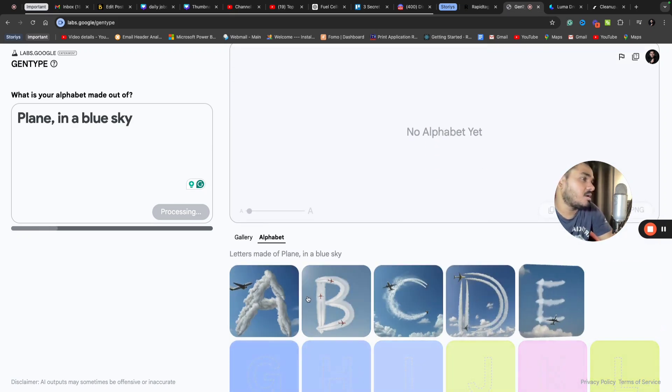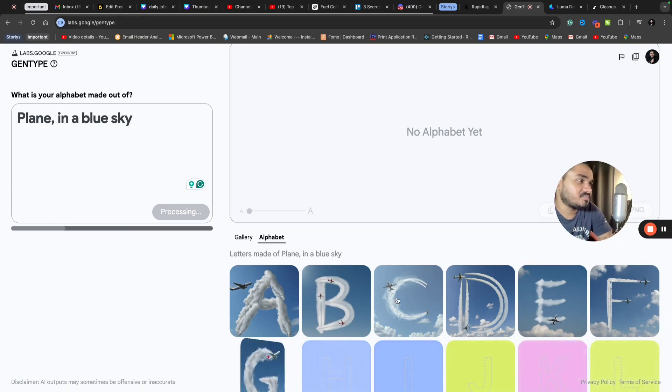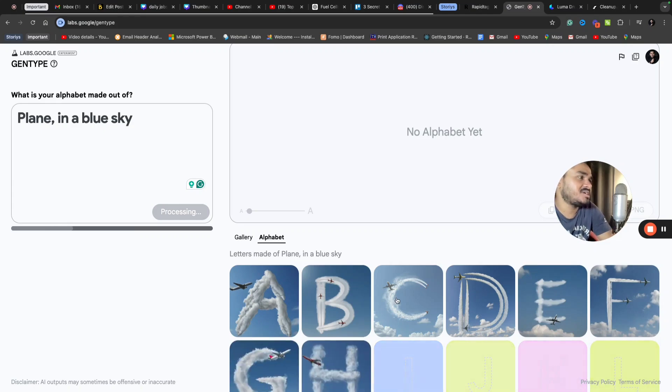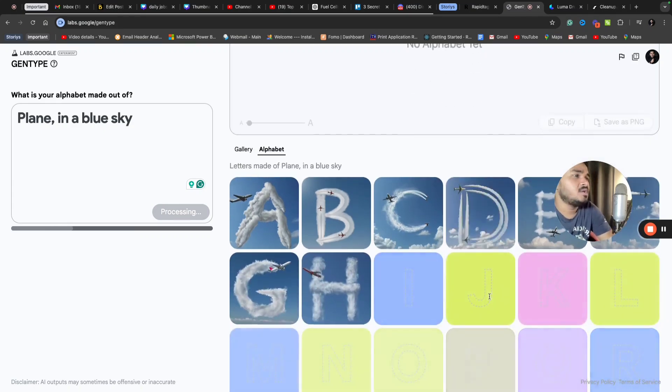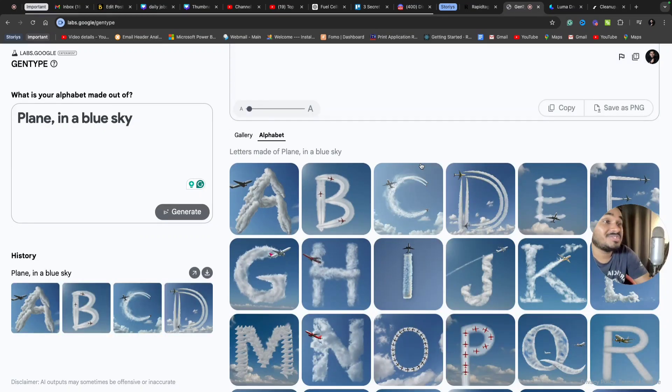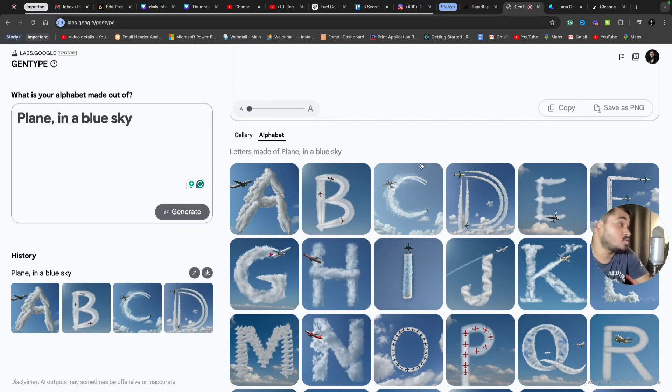You can see all the alphabets here are representing planes in a blue sky. In this way, you can generate as many images as possible with your themes.